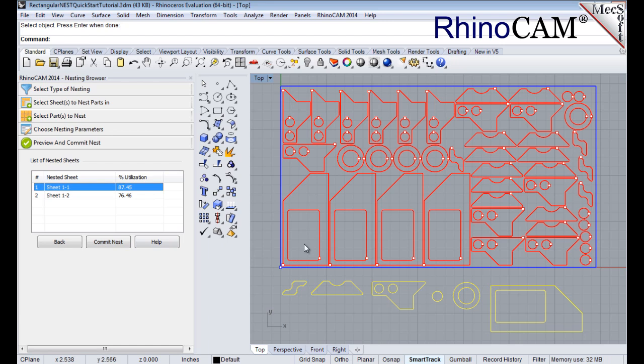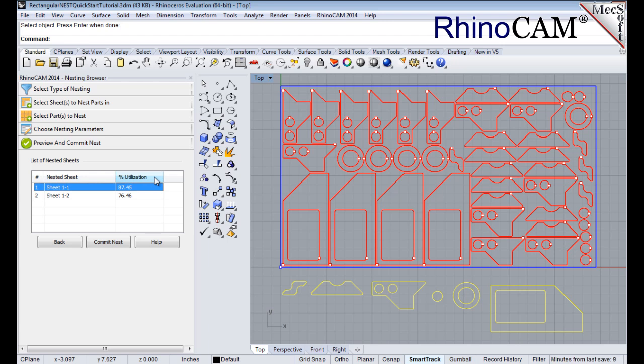And we see that the part is now aligned vertically. Each time the nest is generated, the system will calculate an efficiency factor, referred to as percent utilization, of the stock material.